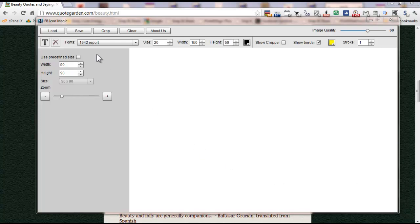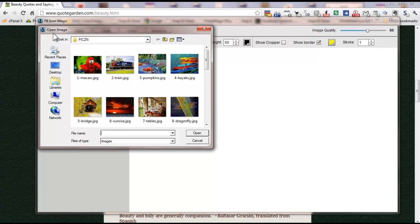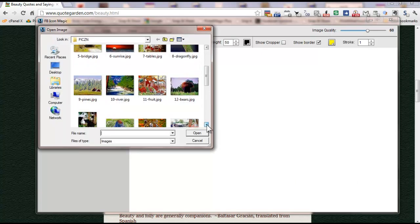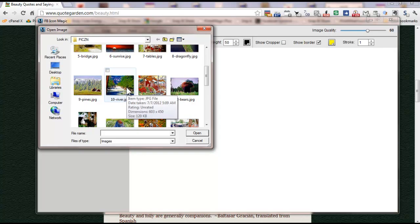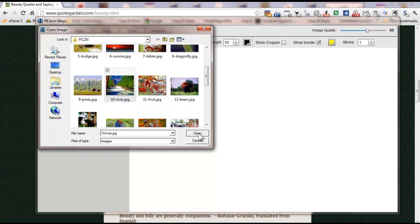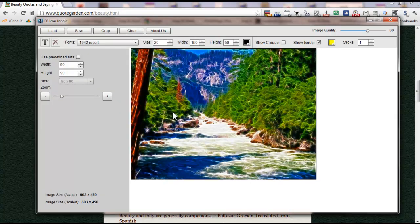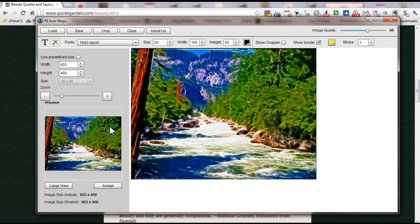So what I'm going to do here is load an image from my hard drive, and I already have the folder up here, and this is the image I want. I'm going to take note of the dimensions, which is 603 by 450, because I'm going to need to enter that into the boxes here. So let me do that right now: 603 by 450. I'm going to go ahead and crop that so the image appears in the preview section.